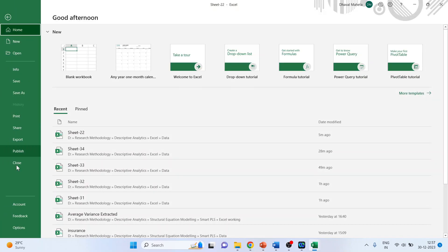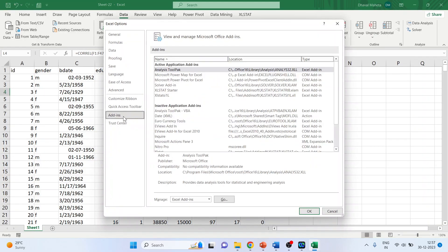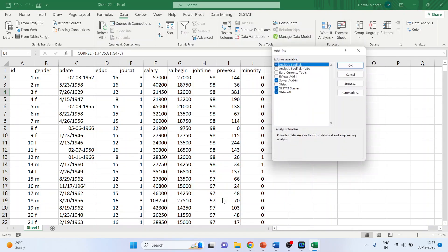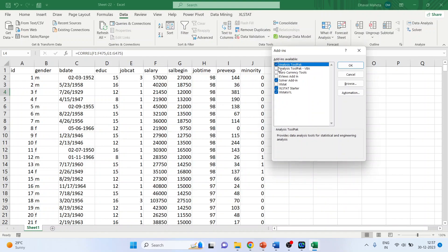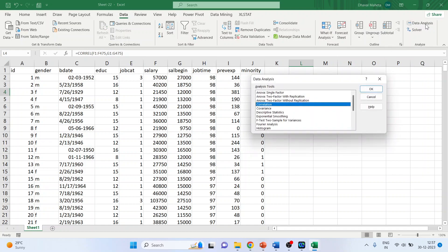Going file, options, add-ins, analysis tool pack. Go. Make sure analysis tool pack is on. Click okay. Now in data, make sure that the data analysis tab appears. Activate correlation. Click okay.